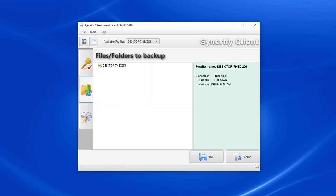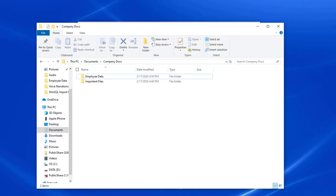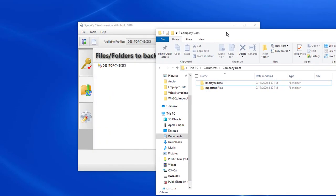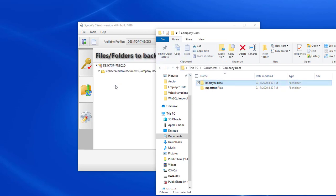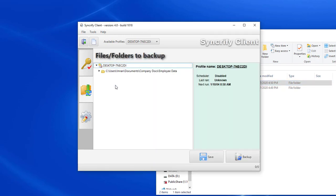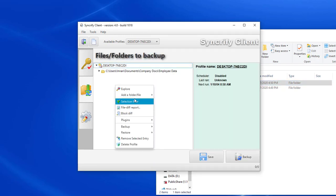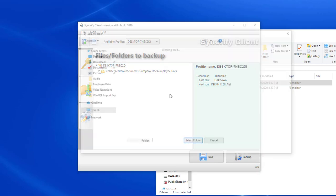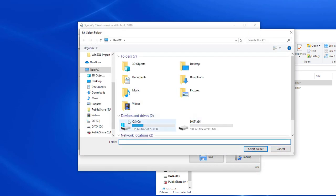Next, I specify the folders I want to back up. The easiest way is to drag and drop folders from Windows File Manager into this window. I could also add folders by clicking the right mouse button and selecting Add Folders and Files.